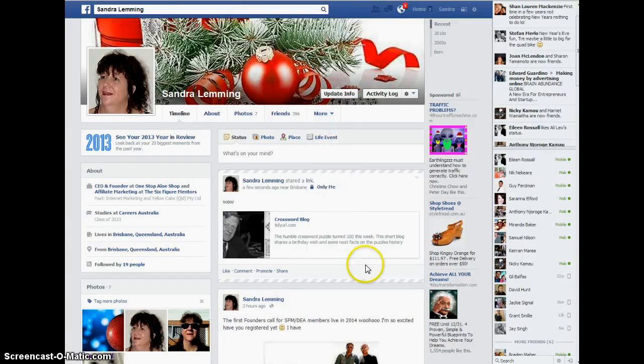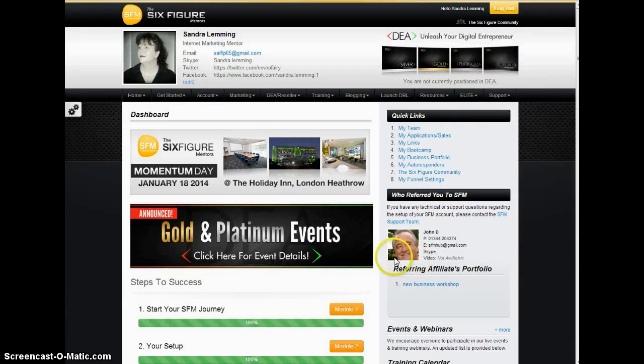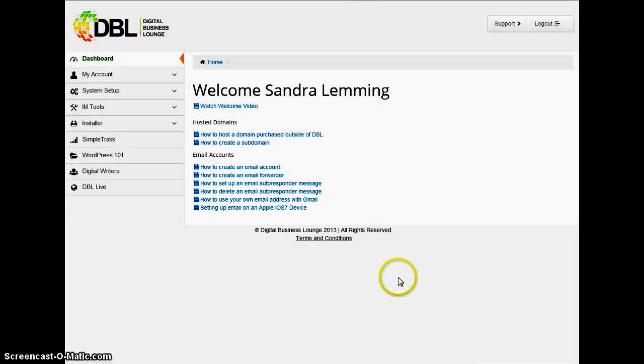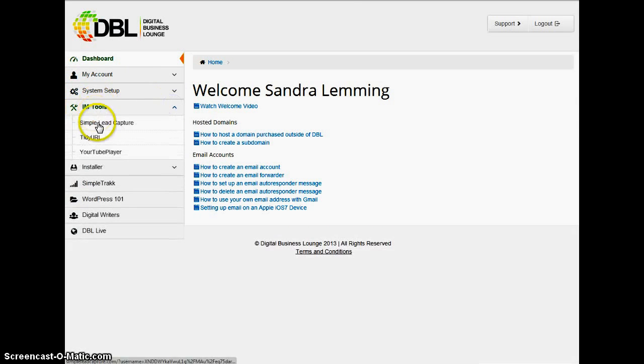Sorry if I'm talking really fast — I just don't want the video to be too long. So, you've gone into Six Figure Mentors, clicked on Launch DBL, and opened up your Digital Business Lounge. Now go into your IM Tools and click on Tidy URL.